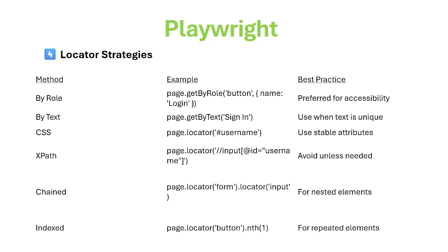Locator Strategies. Playwright uses the methods listed here.